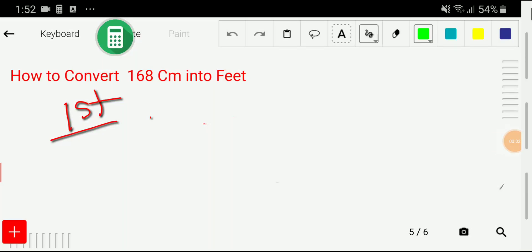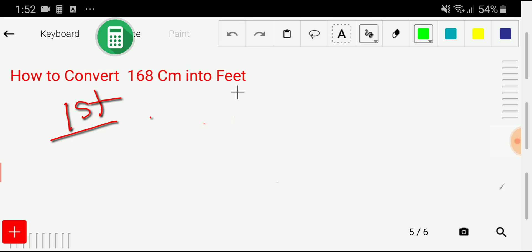Welcome to the channel. Today we'd like to convert 168 centimeters into feet. To convert 168 centimeters into feet, we will adopt just three steps.